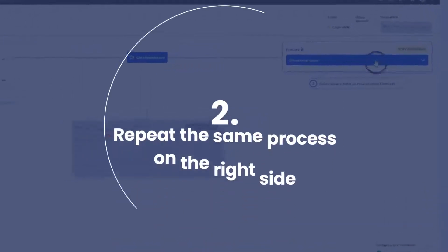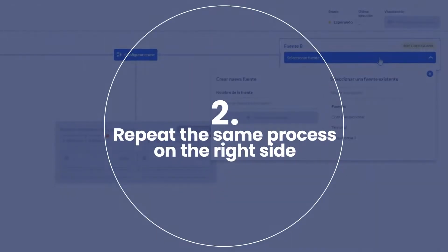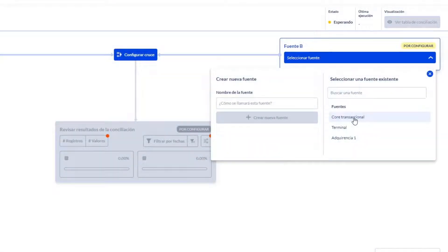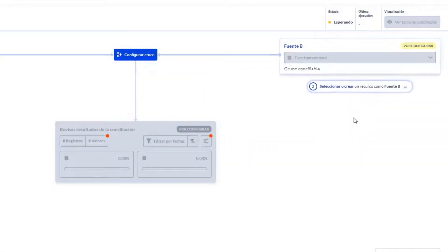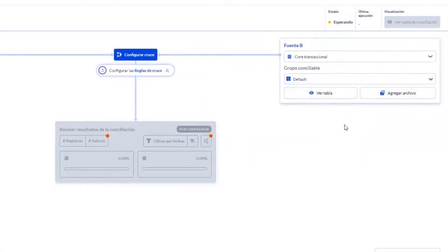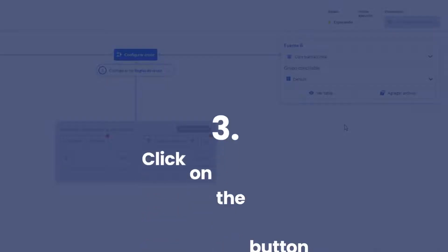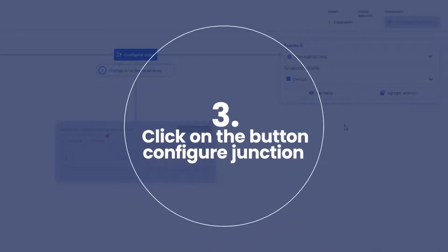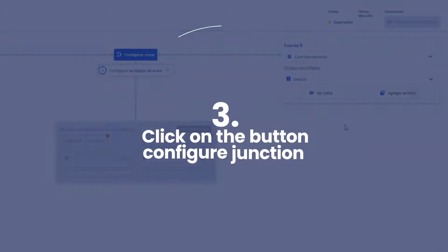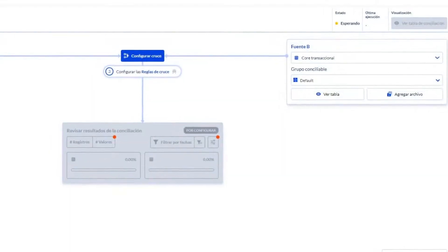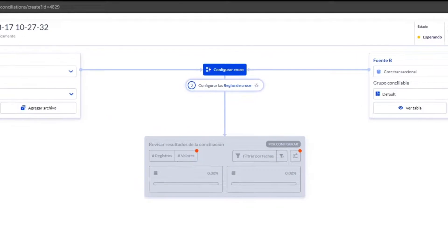Second, repeat the process on the right side to select or create the second source you want to reconcile. Third, when you have selected two sources to be reconciled, click on the Configure Crossover button.